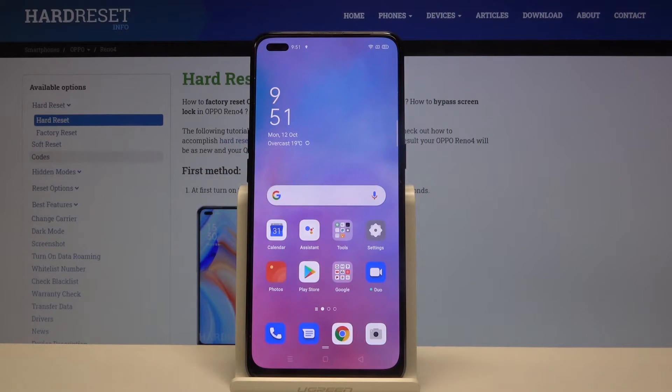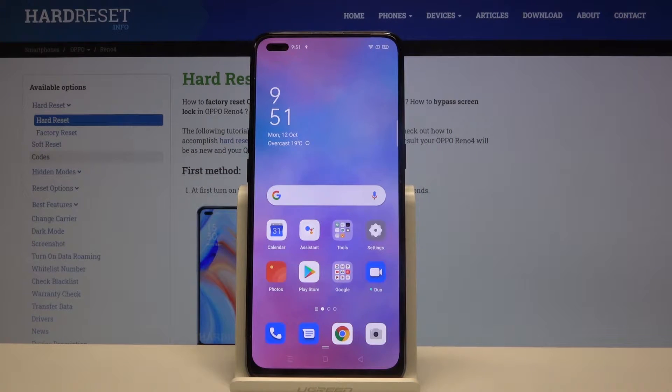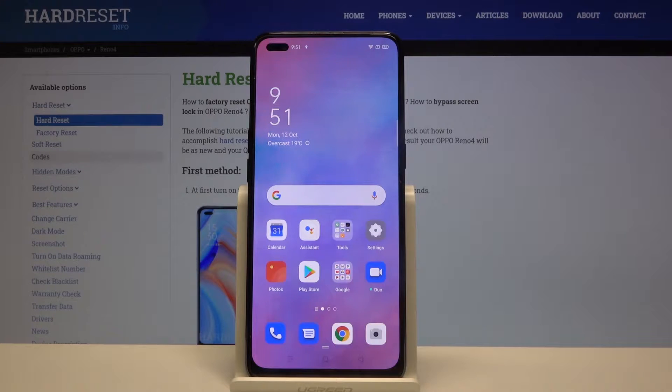Hi everyone! Here we've got an Oppo Reno4 and let me show you how to change the ringtone on this device.